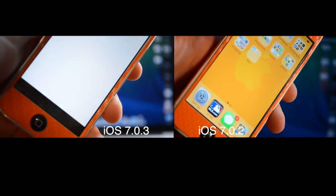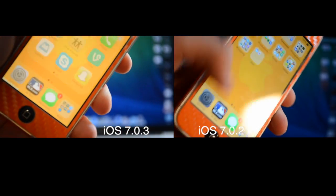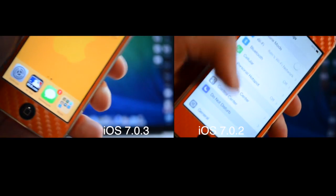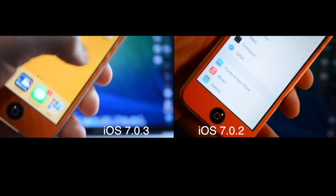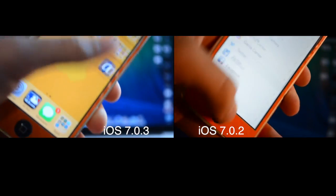So thanks for watching. This is just my quick video of iOS 7.0.3 — you can go ahead and download it for free. Thanks for watching, I'll see you later.